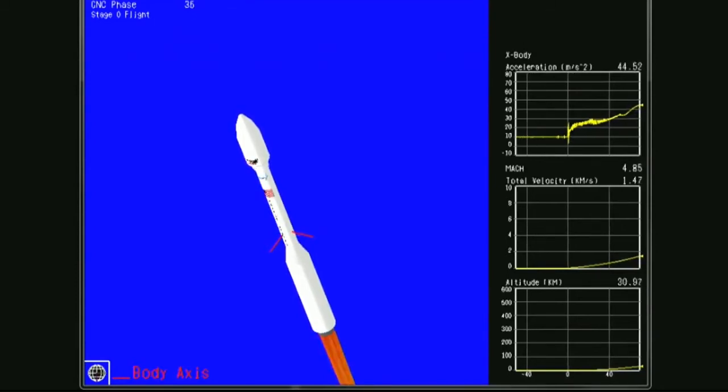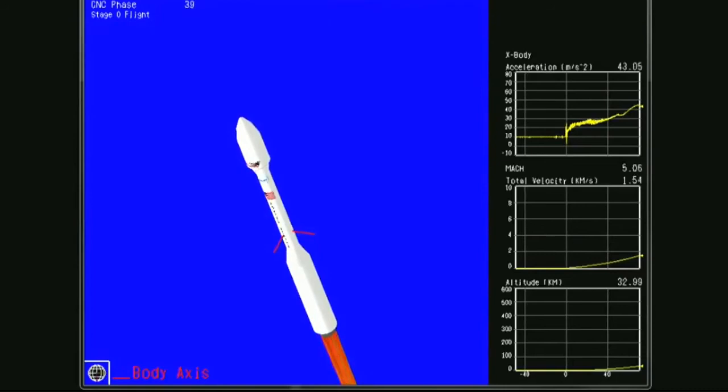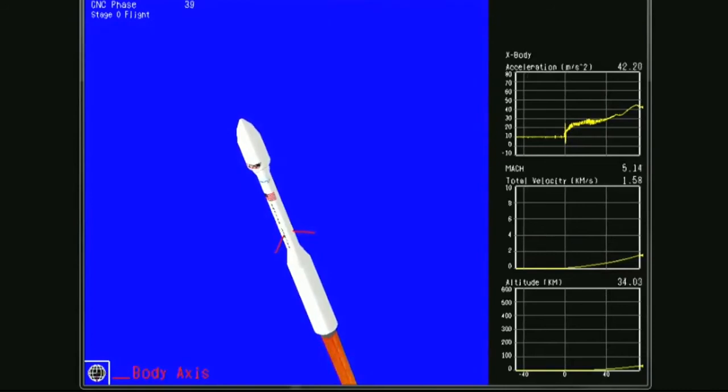Attitude remains nominal coming up on Stage 1 TVA pressurization. Stage 1 TVA has been pressurized. Stage 0 has burned out.